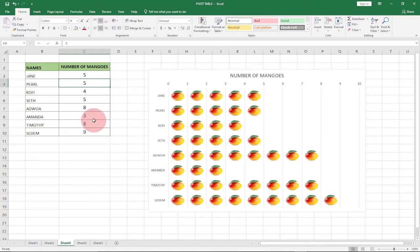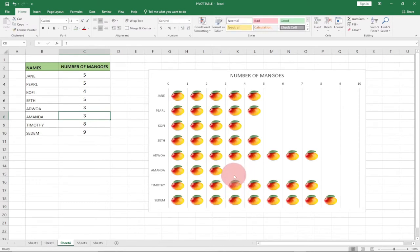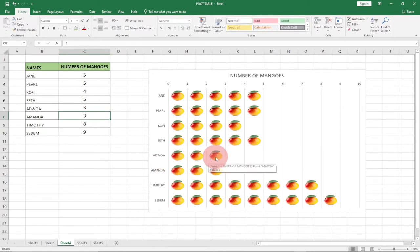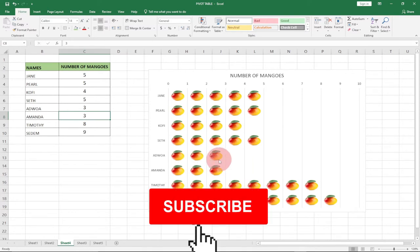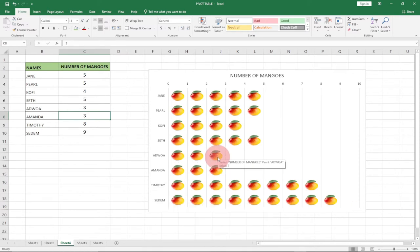What is going to happen is that if I update these pictures — let's say Adju, I change it to three mangoes and hit Enter — this will actually be updated in our picture. You can see Adju's mango count reduced from eight to three. I'm going to show you how to create this pictograph in Excel step by step with no step skipped.